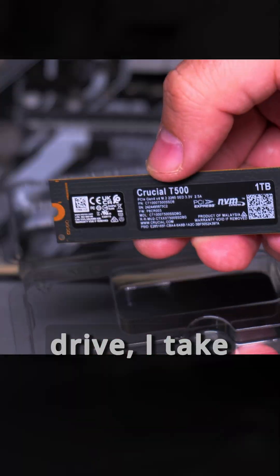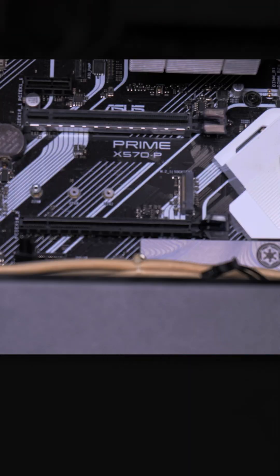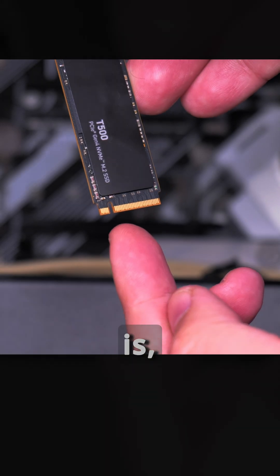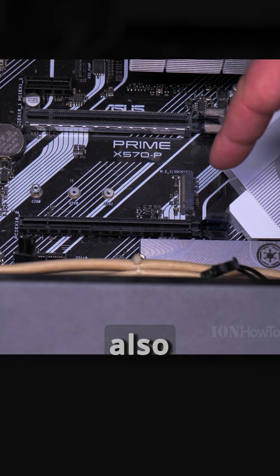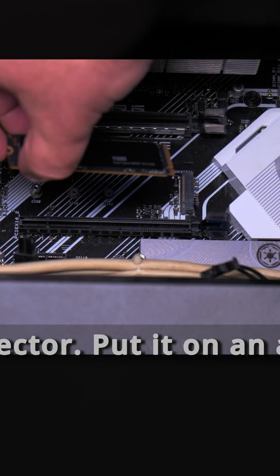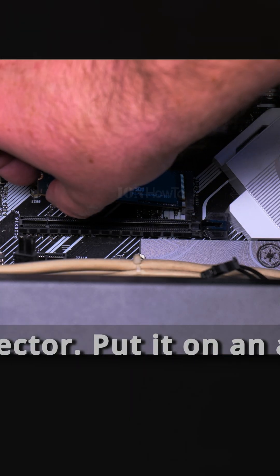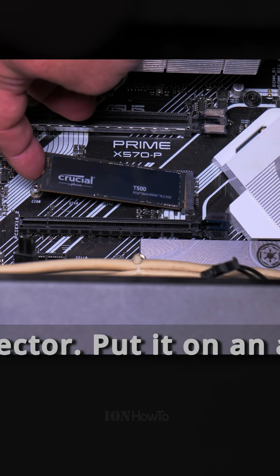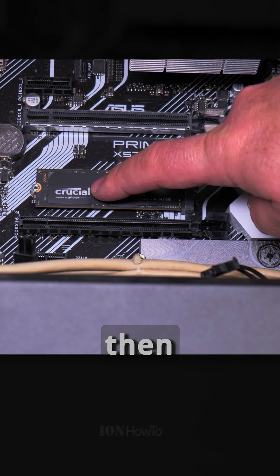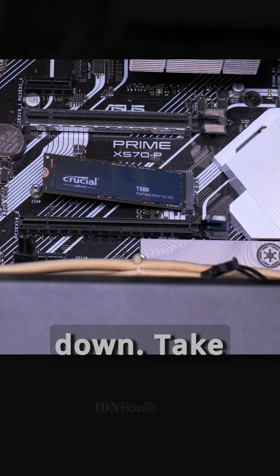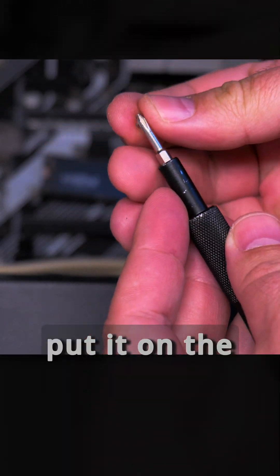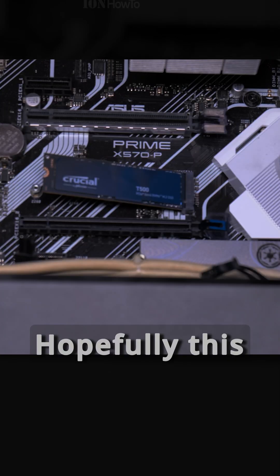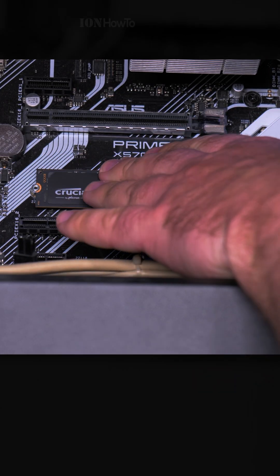I take the NVMe drive, the whole drive. Notice where the notch is - that's the notch. And also notice there's a notch on the connector. At a bit of an angle and then it slides down. Take the NVMe screw and put it on the screwdriver. It really helps to have a magnetic screwdriver with this.